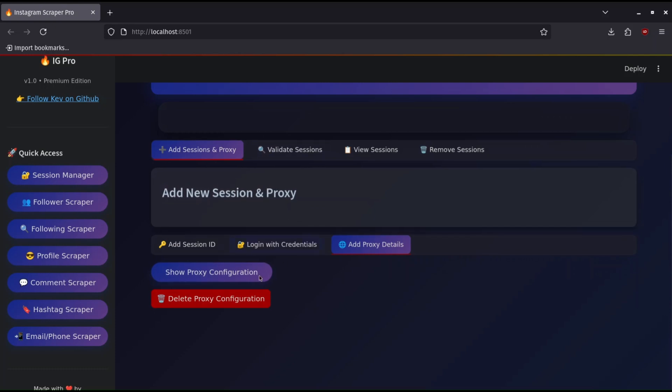Use the delete proxy file to remove the proxy file if you need to rectify if proxies have an issue.